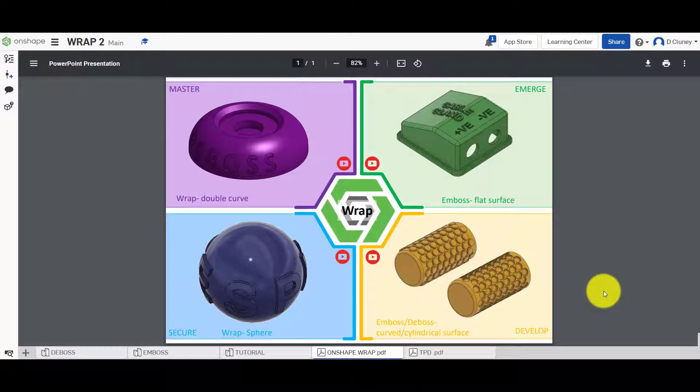Hi and welcome to this Onshape tutorial. Today we're going to look at the wrap feature and we're going to look at this second challenge in the bottom right hand corner.